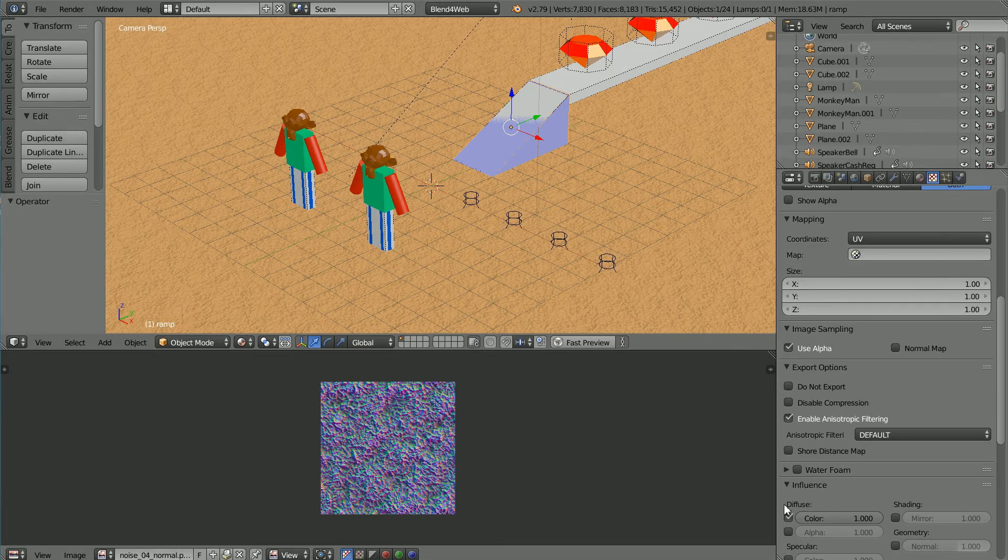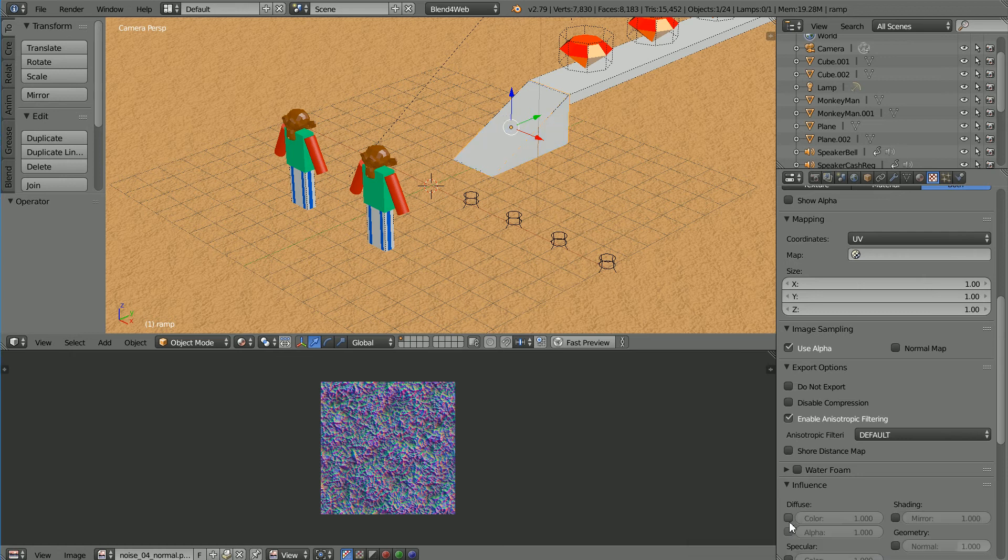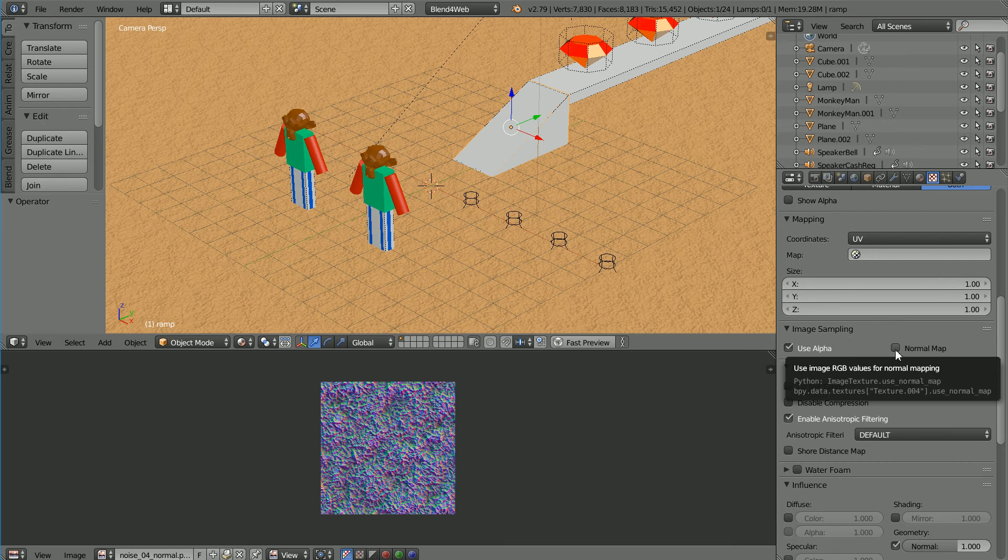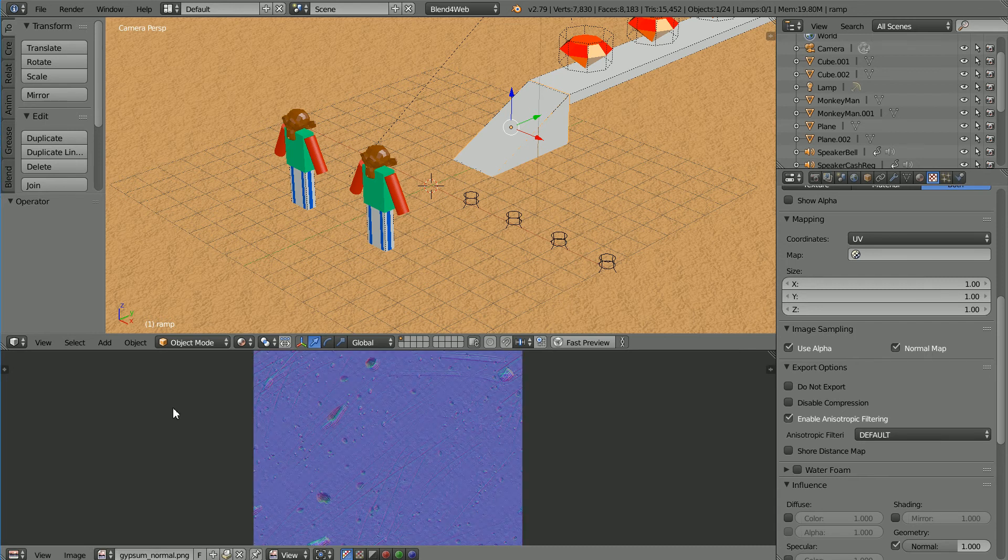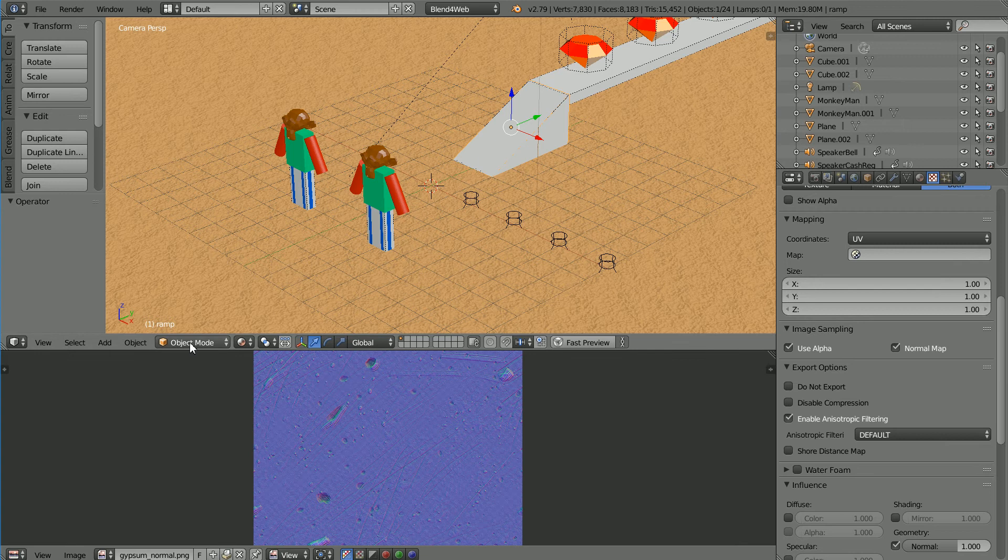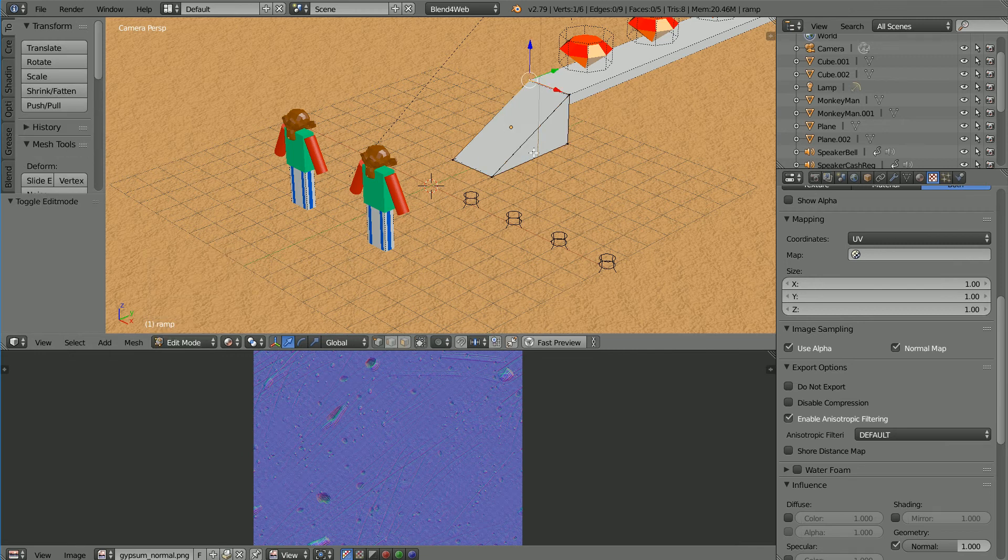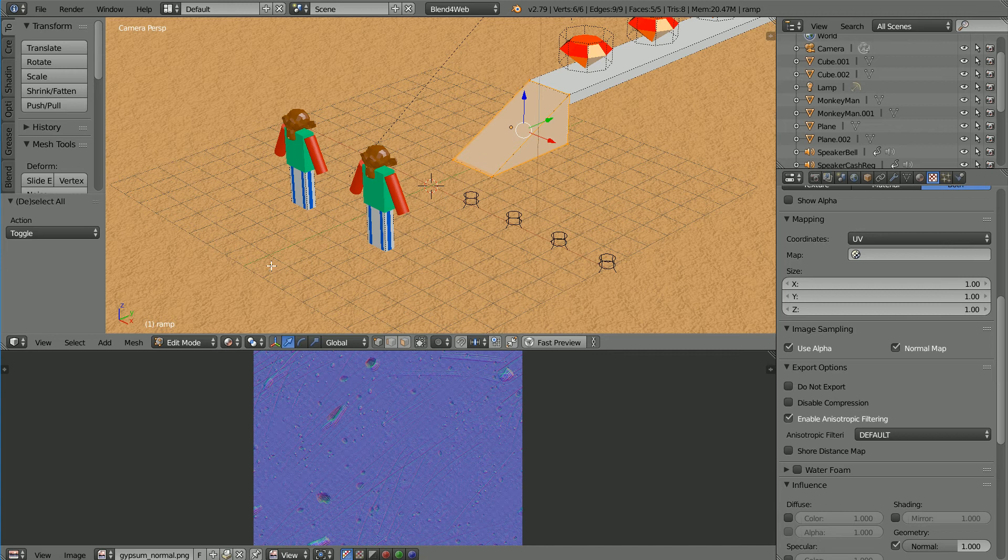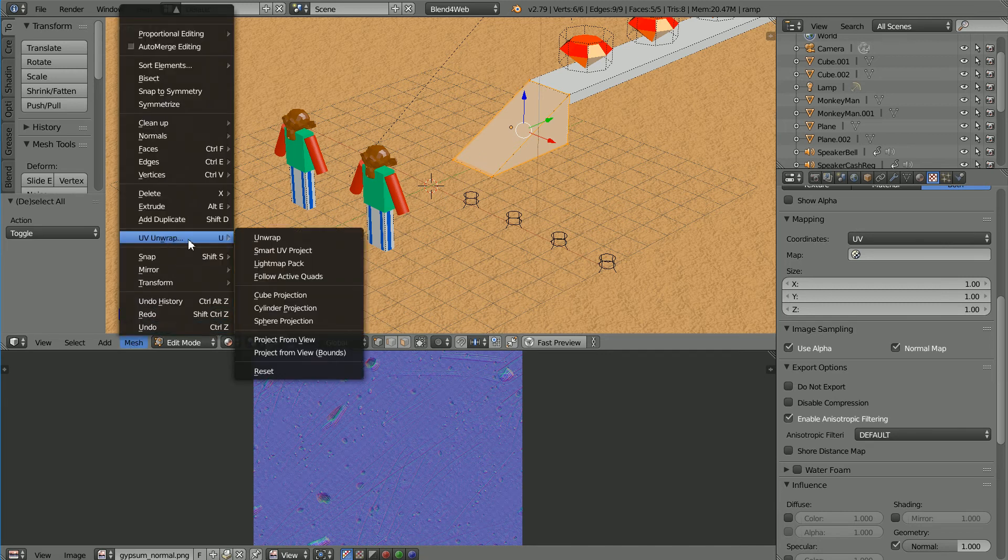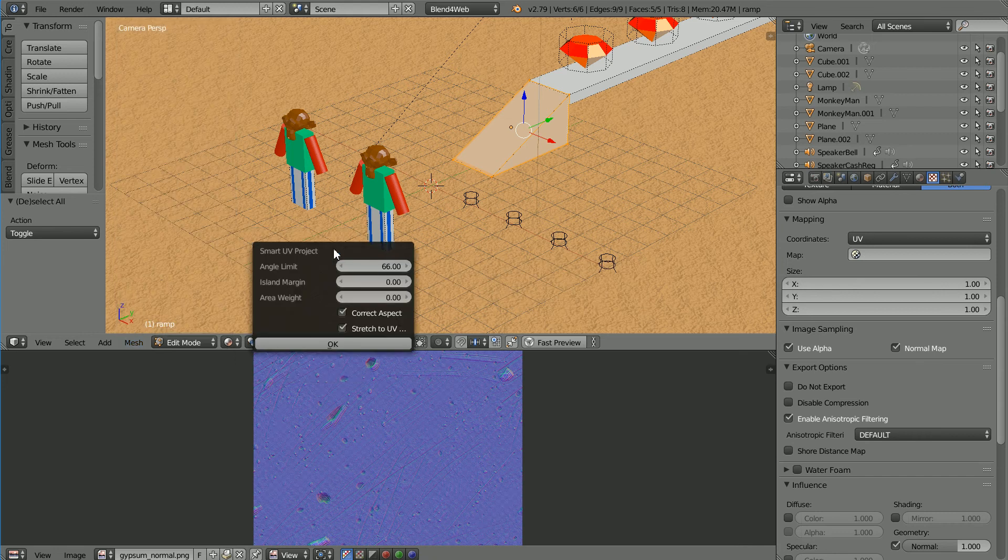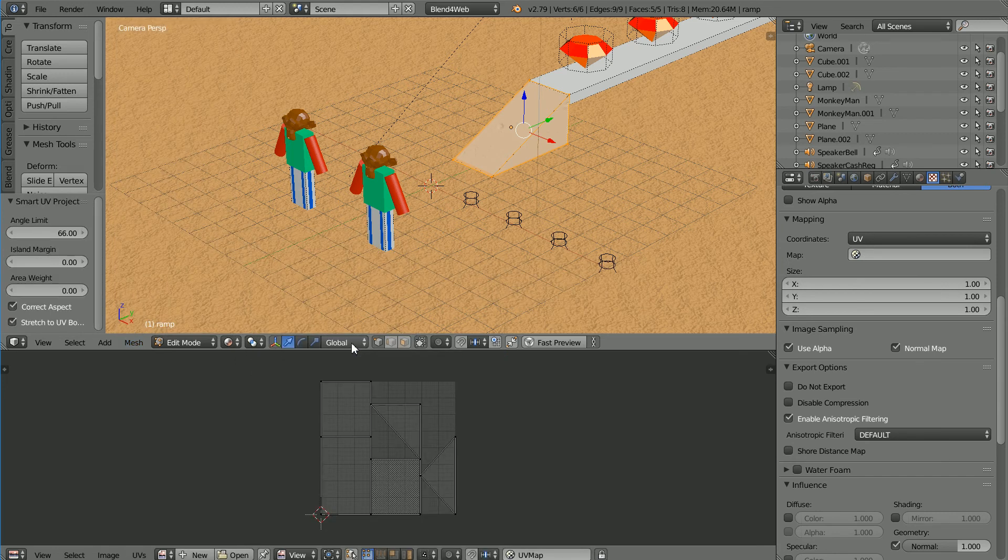Click Diffuse to deselect it and click Geometry. In the Image Sampling panel, click Normal Map. To set up the UV mapping, click the Browse Image button and select the gypsum normal texture. Go into Edit Mode and press A twice so that all the vertices are selected. In the Mesh menu, UV Unwrap Smart UV Project, accept the defaults and click OK.